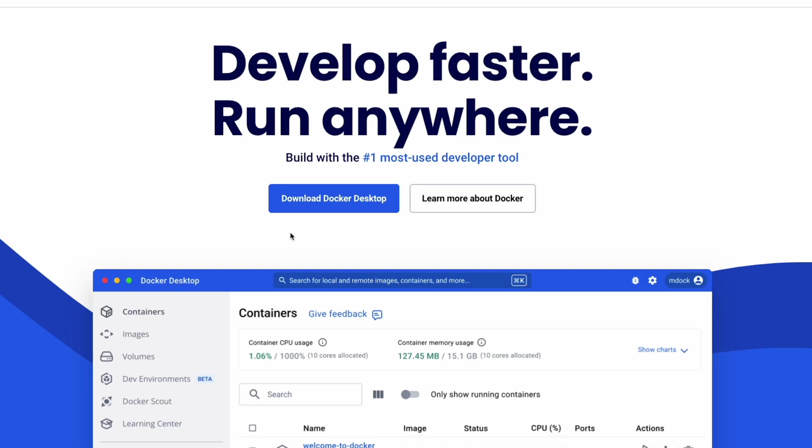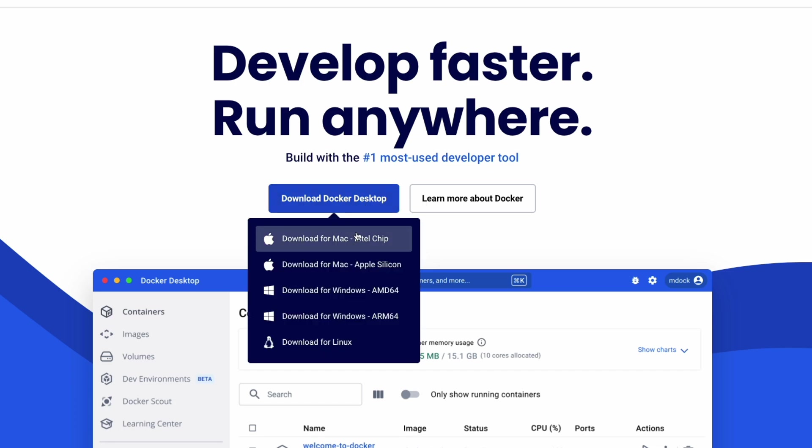For this demo we'll need Docker Desktop, which allows us to quickly run ClickHouse in a containerized environment. If you don't have Docker installed, head over to the official website and download Docker Desktop for your OS.